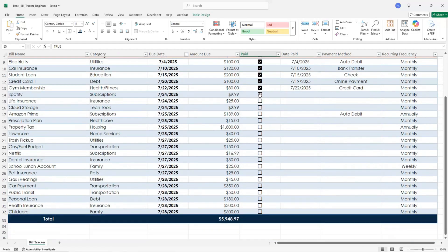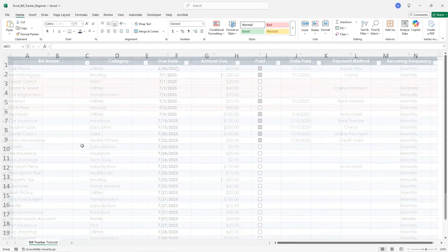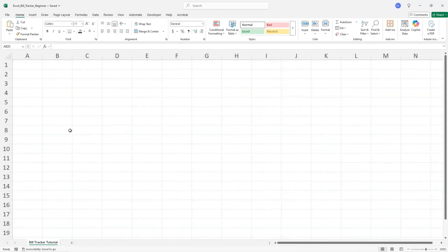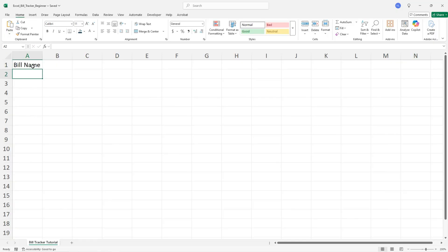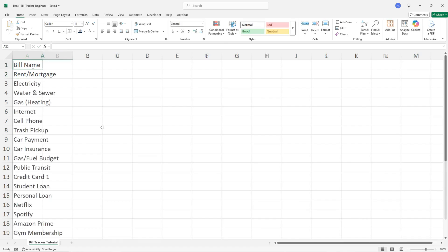Now let's start with a blank sheet. In the first column, list out all your bills like rent, utilities, subscriptions, phone, anything you have with a recurring payment.